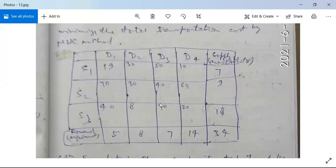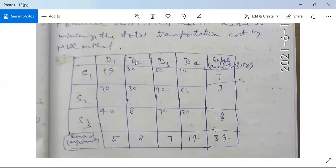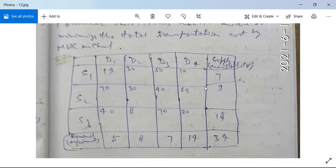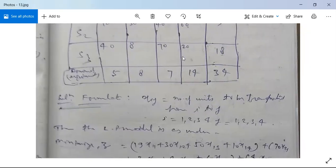This is your table. Formulate this transportation problem as an LP model to minimize the total transportation cost. The table has four columns D1, D2, D3, D4 (destinations) and three rows S1, S2, S3 (factories). This is your supply and this is your demand — your availability and your requirement.